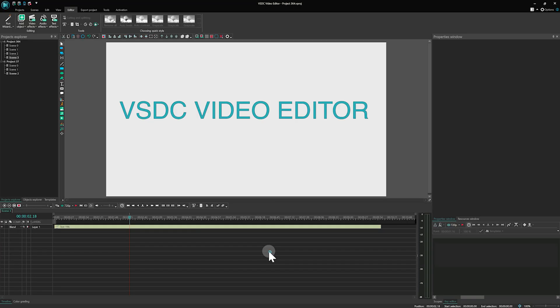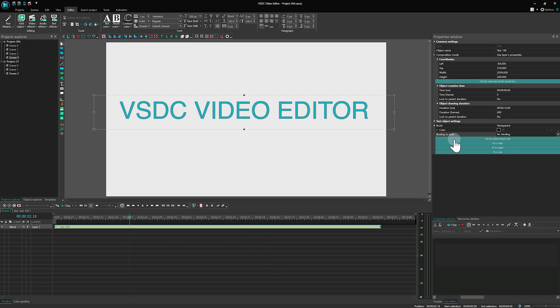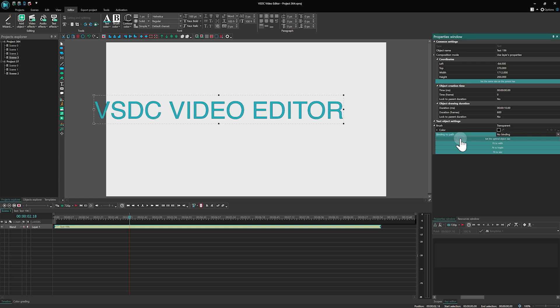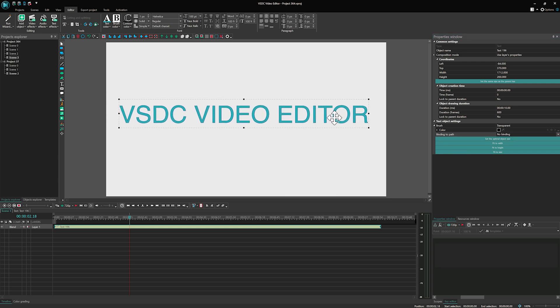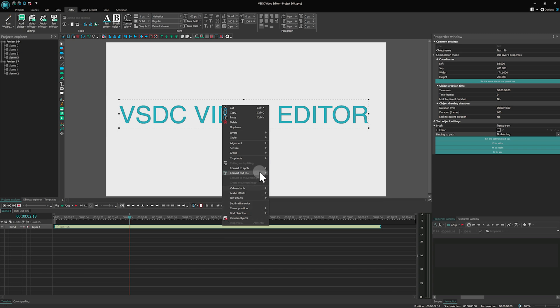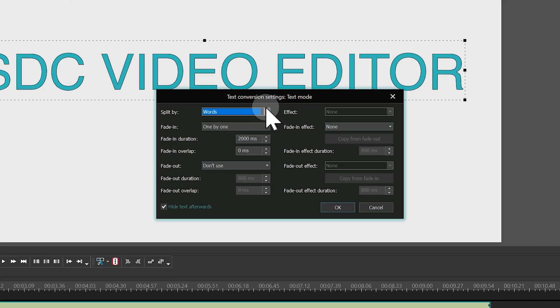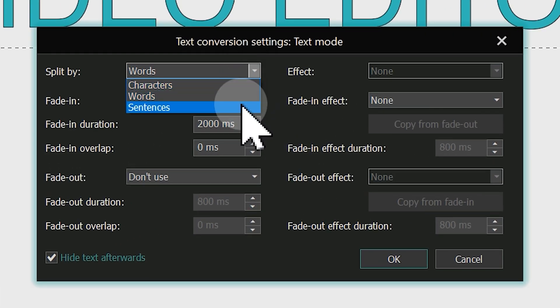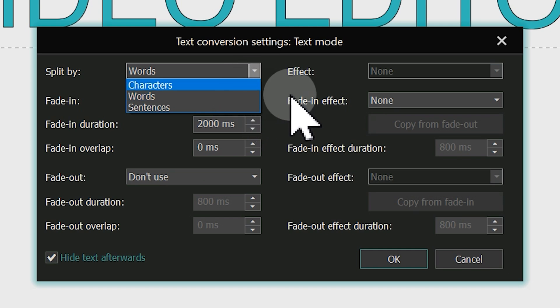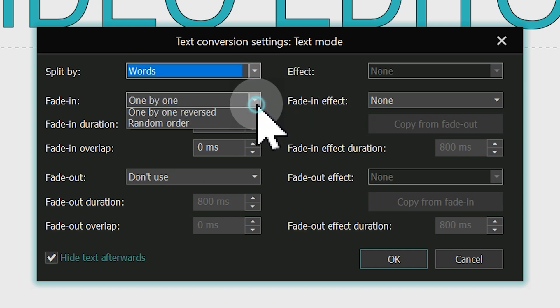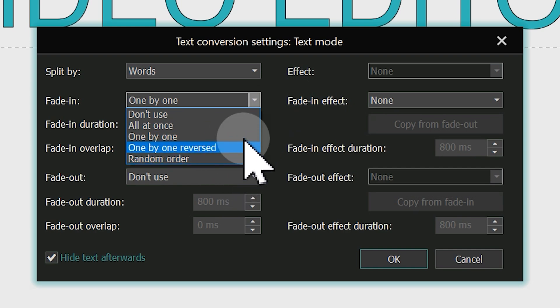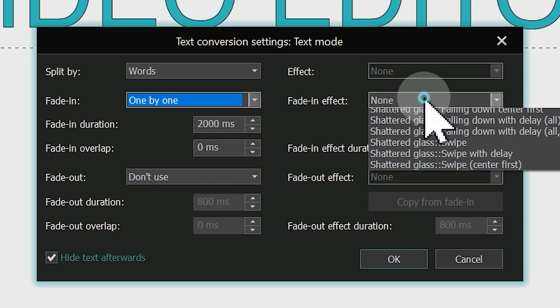The last conversion mode is Text blocks. Before converting, enable the Set the optimal size option in the Properties window. Now, proceed with the conversion. As you see, the settings for this mode are similar to those for Free shapes. Let's set the Split by parameter to Words. This will place each word of the text on a separate layer.